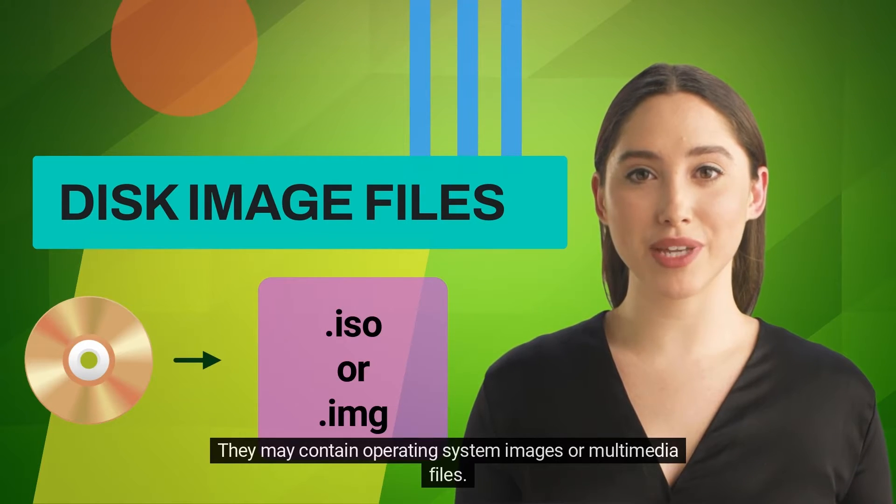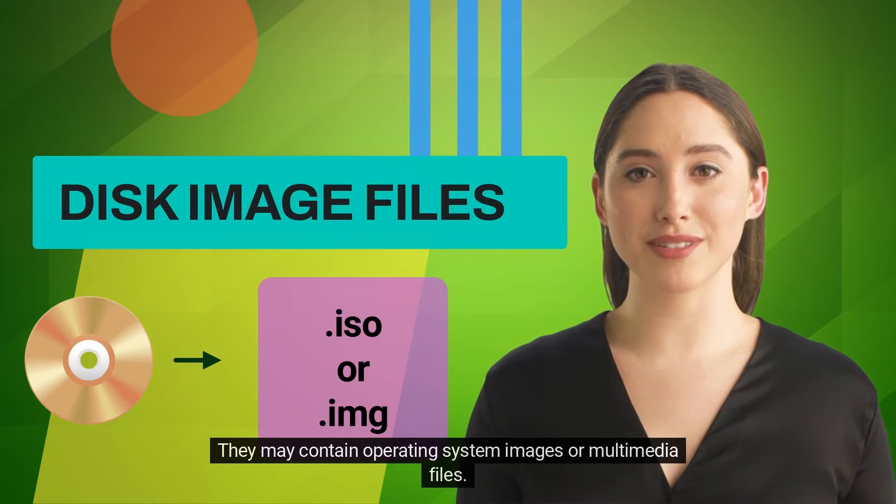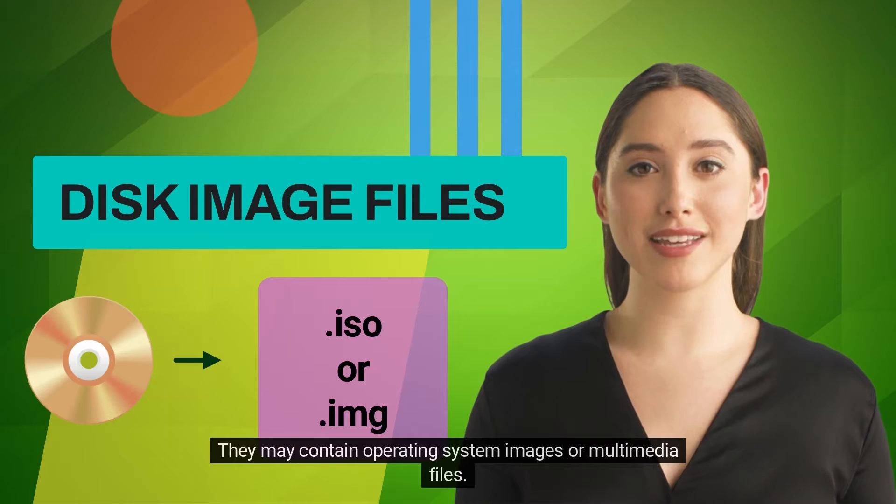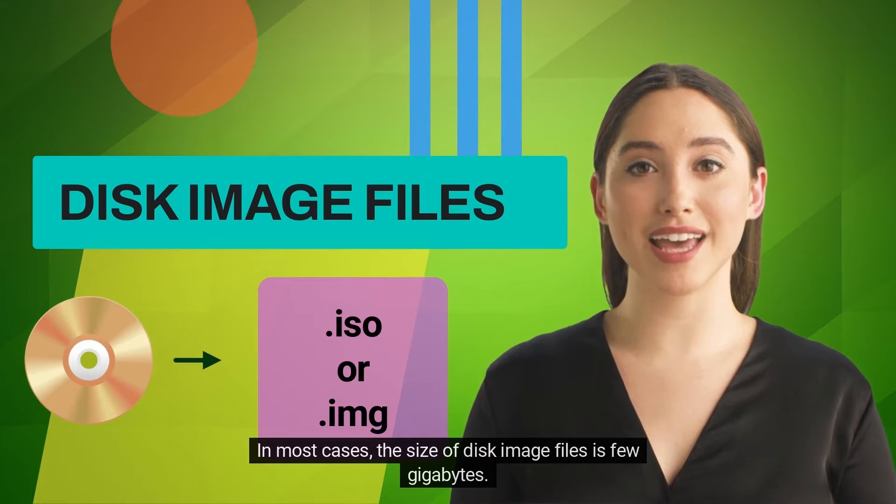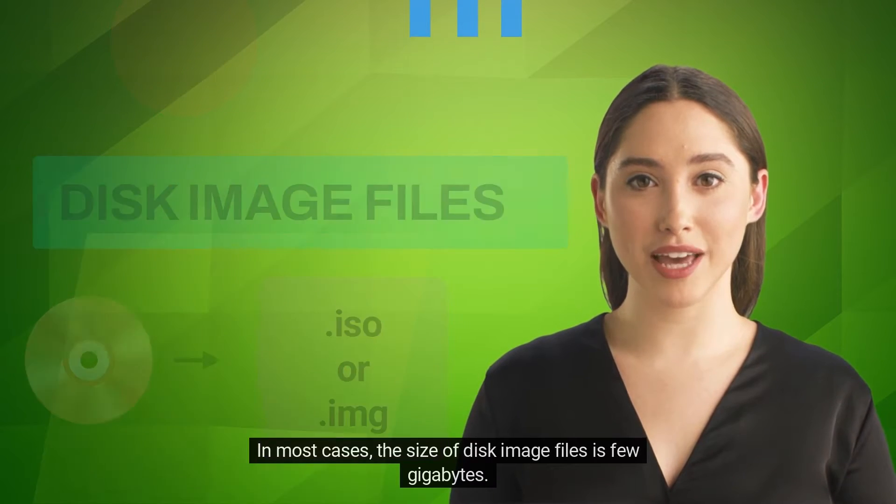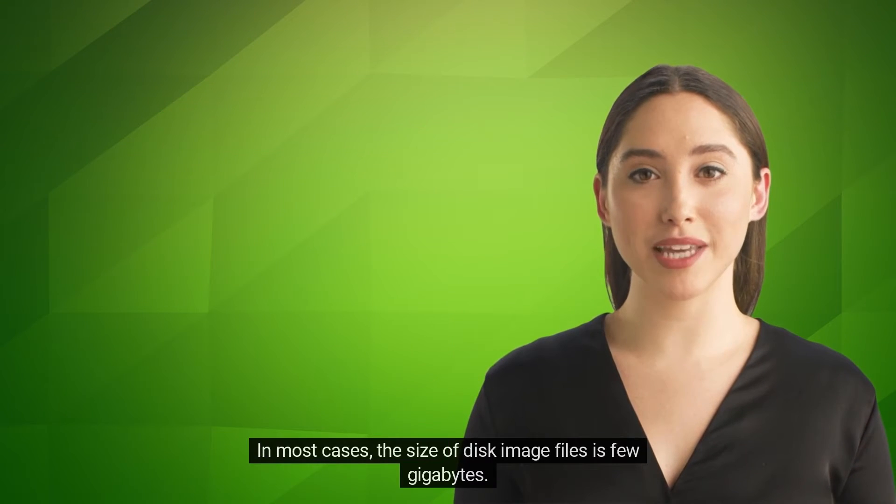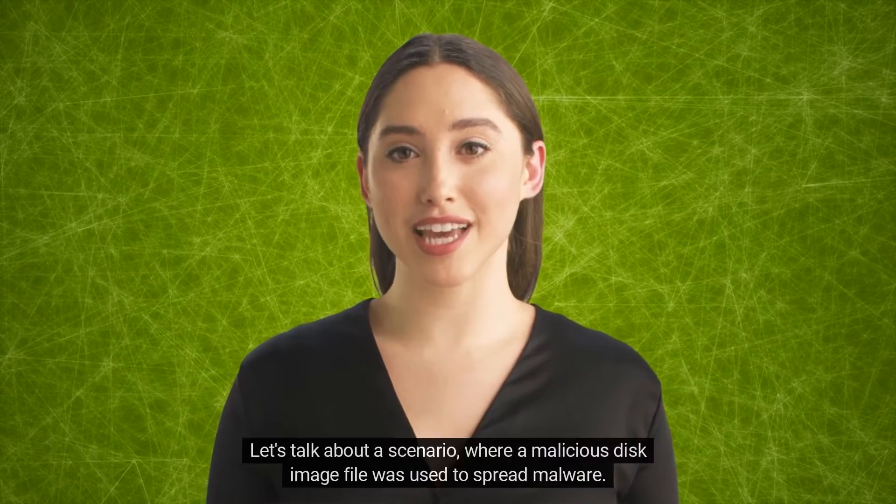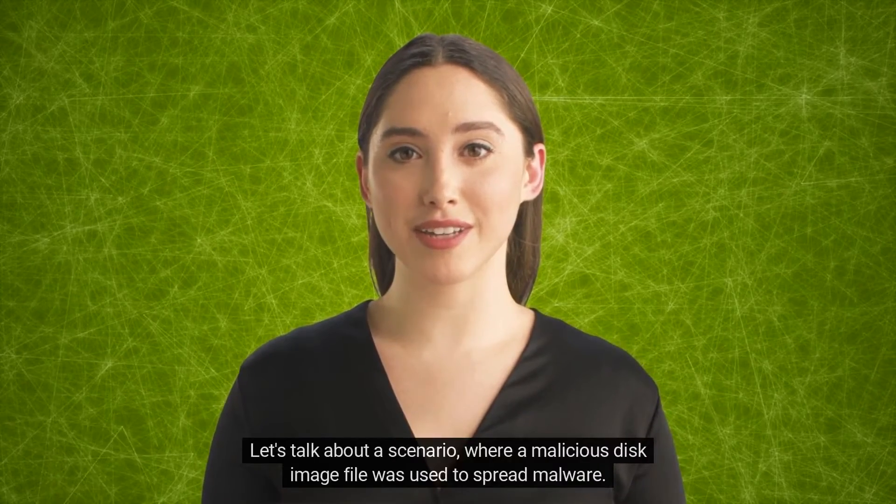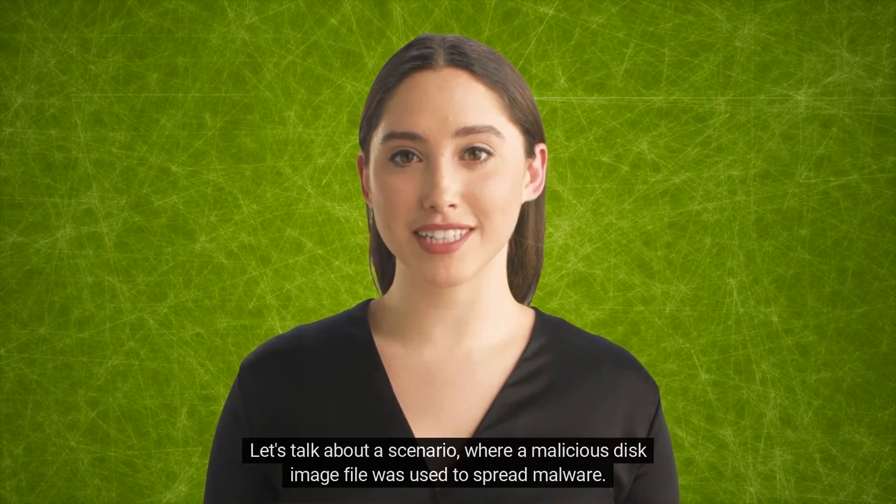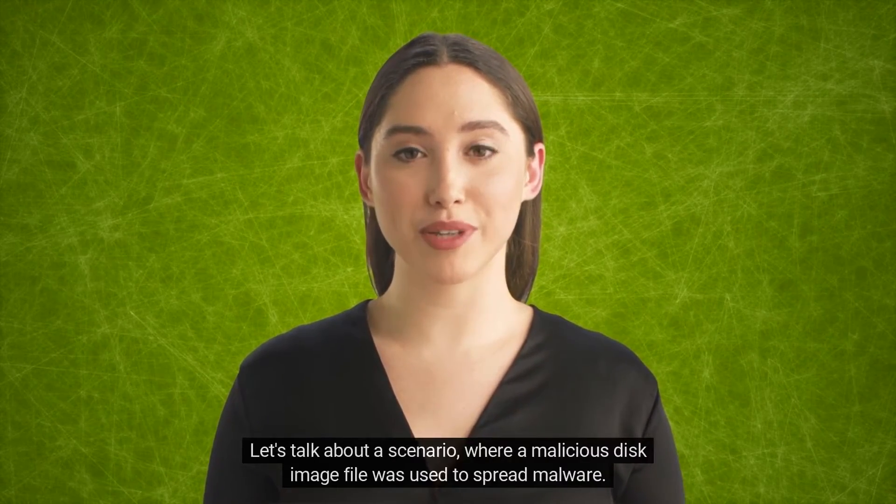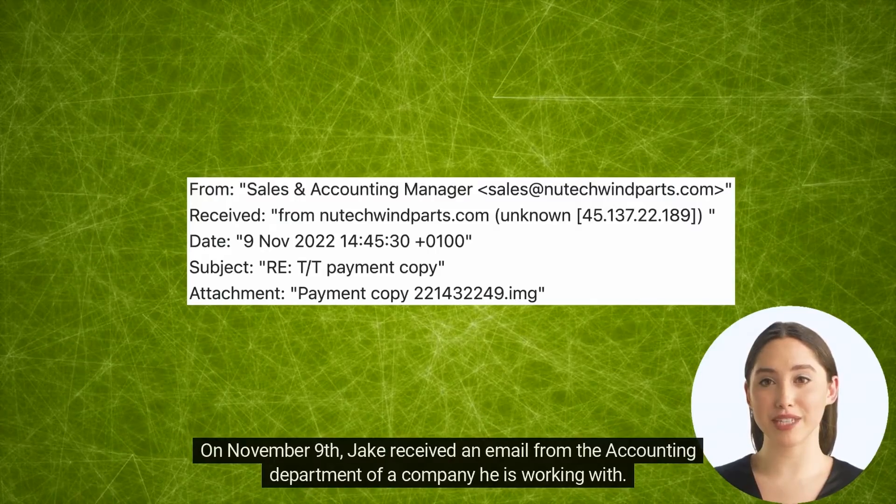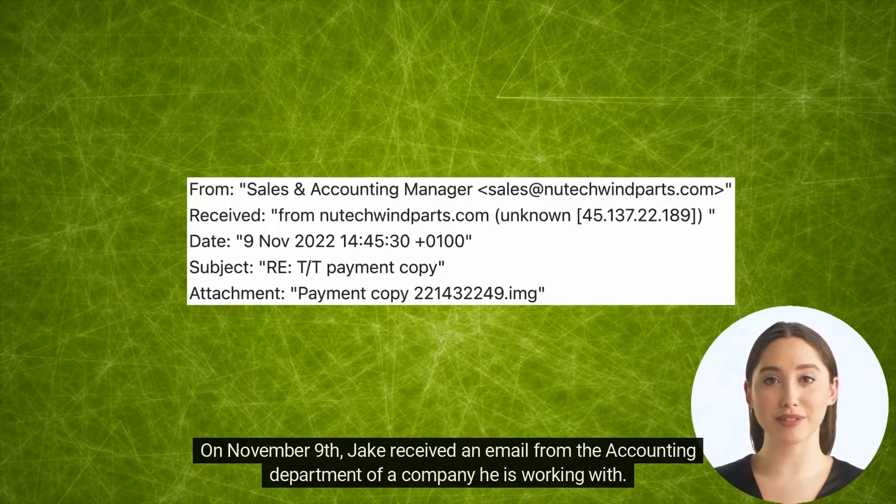They may contain operating system images or multimedia files. In most cases, the size of disk image files is a few gigabytes. Let's talk about a scenario where a malicious disk image file was used to spread malware.